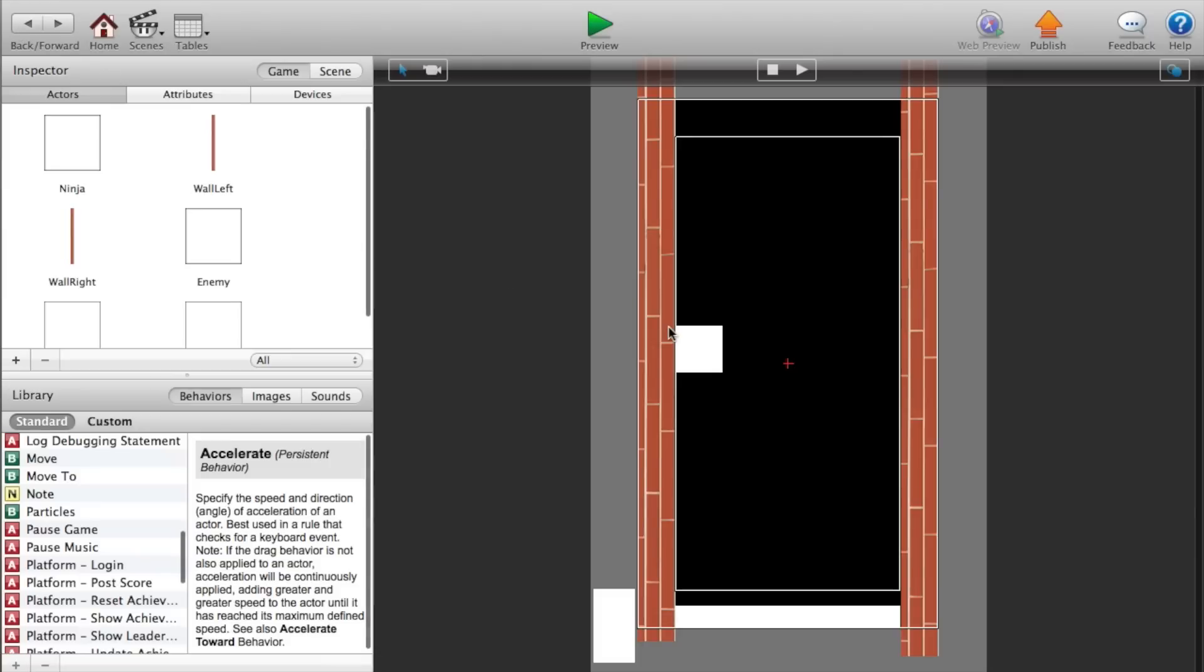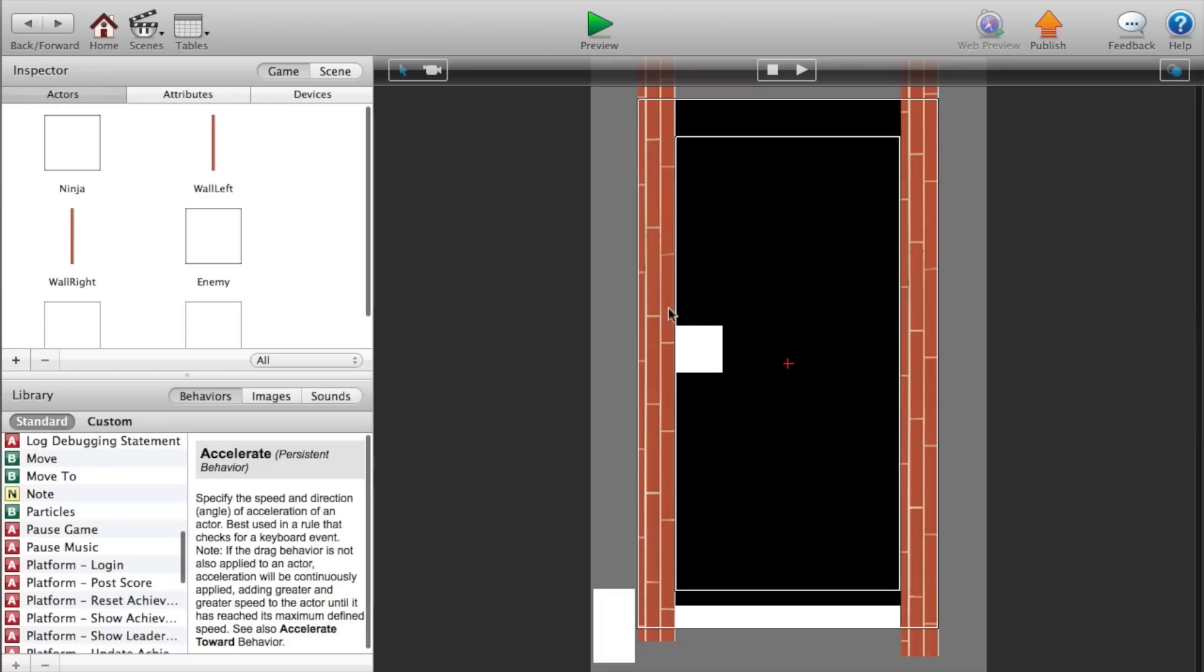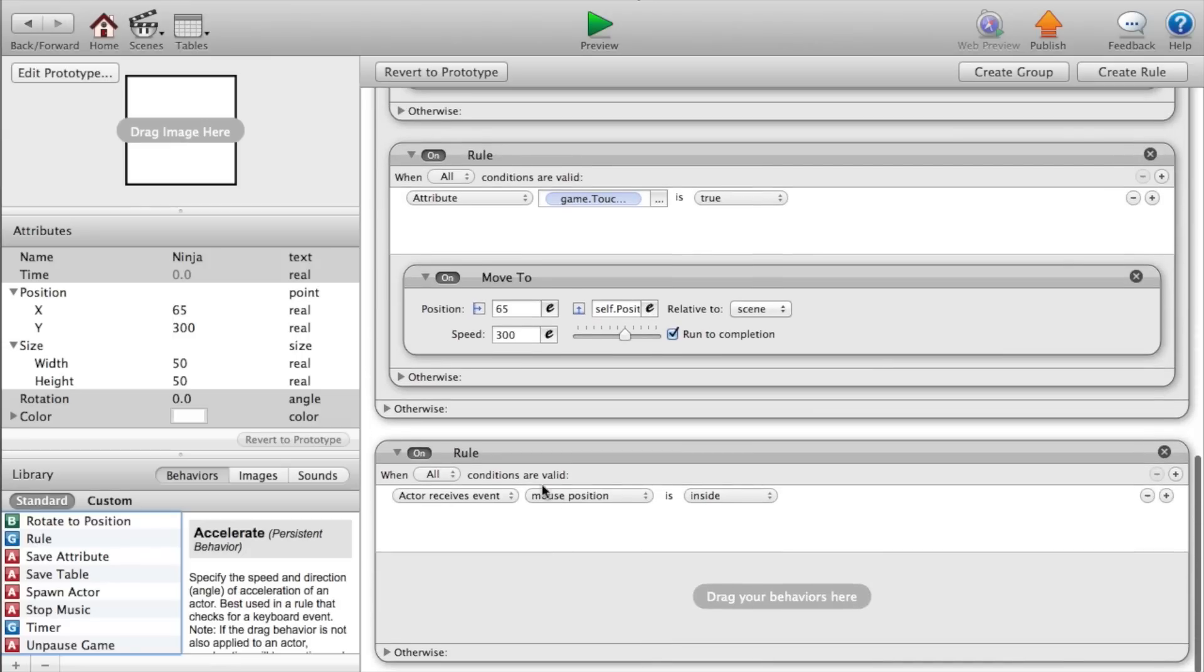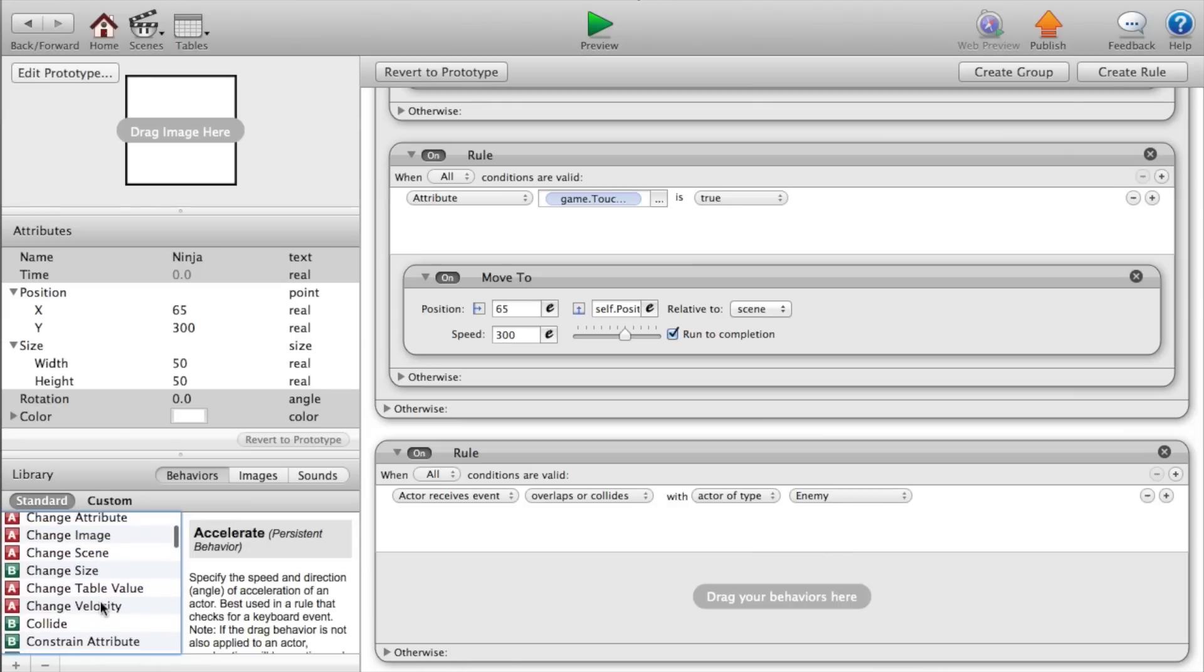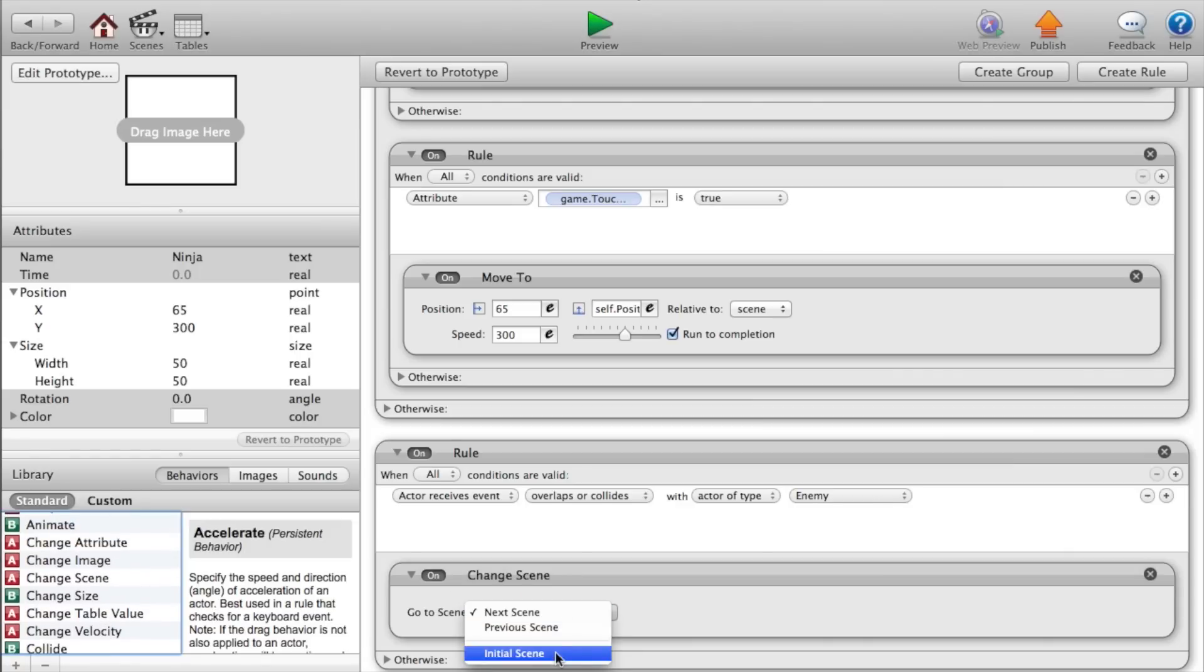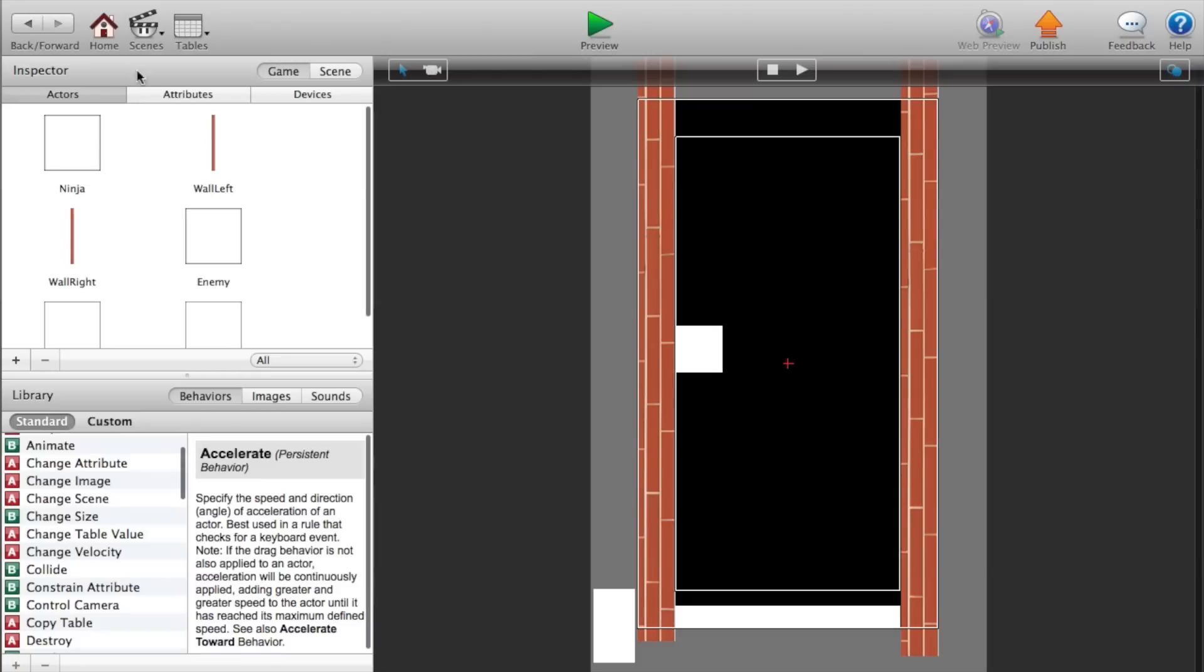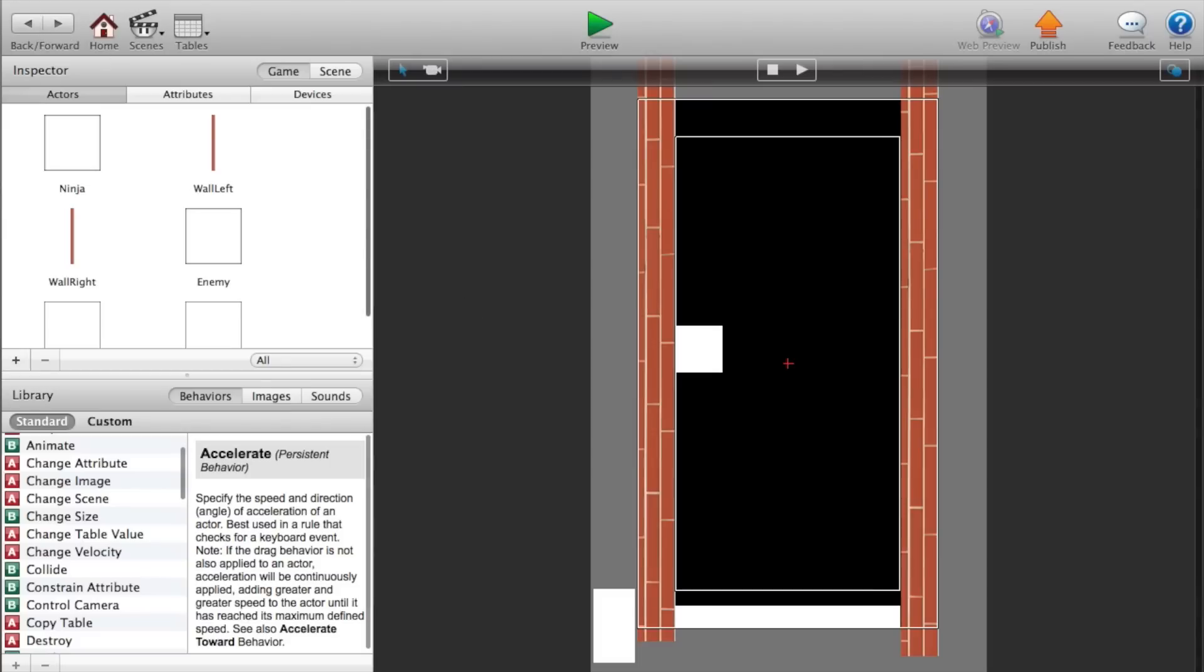And now when the actor hits the enemy, so we want this to do something when it hits the enemy. So double click on our ninja, add a rule that says actor receives event overlaps or collides with actor of type enemy. And then we'll just change the scene. Simple, quick, easy. You can do it any way you want, but I'm just going to show you how to do this. So change the scene. And let's go home real quick. Add another scene. And we will call this game over. Okay. Go back to that. Go back to our ninja actor. Go to, and instead change the scene, go to scene, game over.